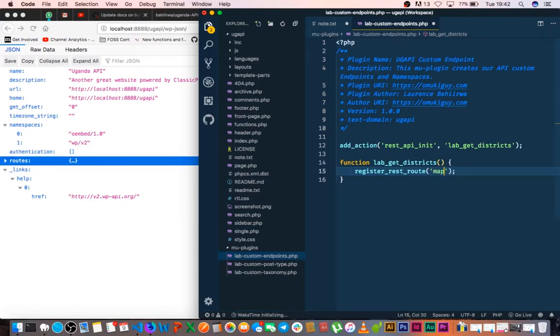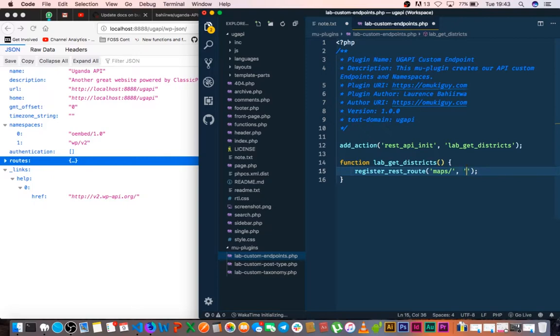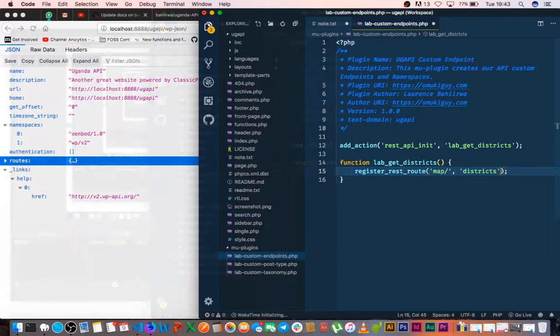I'm not going to interfere with the default WordPress REST API namespaces that are already taken up by WP slash V2. So I'm going to create my own and I'll call it maps. And the next thing that I'm going to do is that I need to add the next requirement or argument that is passed in this particular function, which is adding a route name. So we'll have our namespace called map, and then we'll have our route called district.